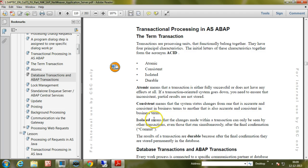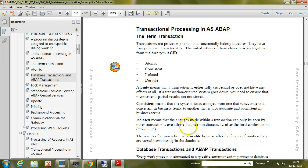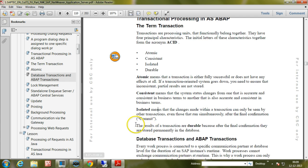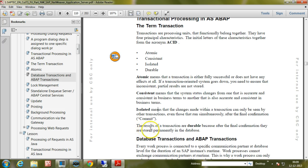Isolated means that the changes made within a transaction can only be seen by other transactions, even those that run simultaneously, after the final confirmation, that is commit. The results of a transaction are durable because after the final confirmation, they are stored permanently in the database.